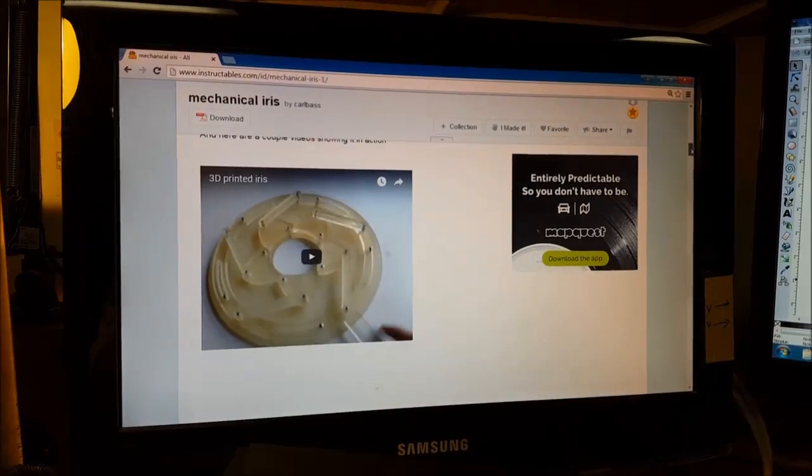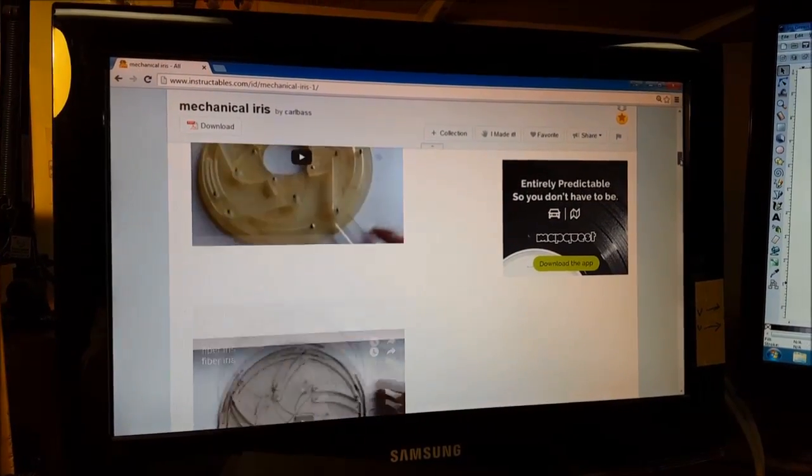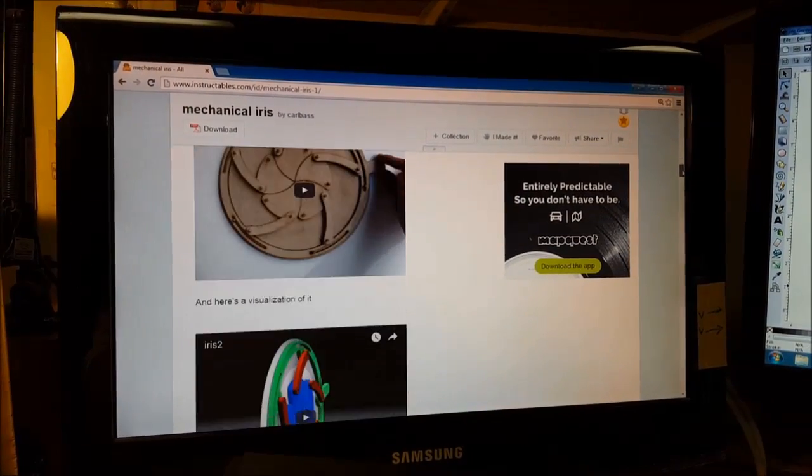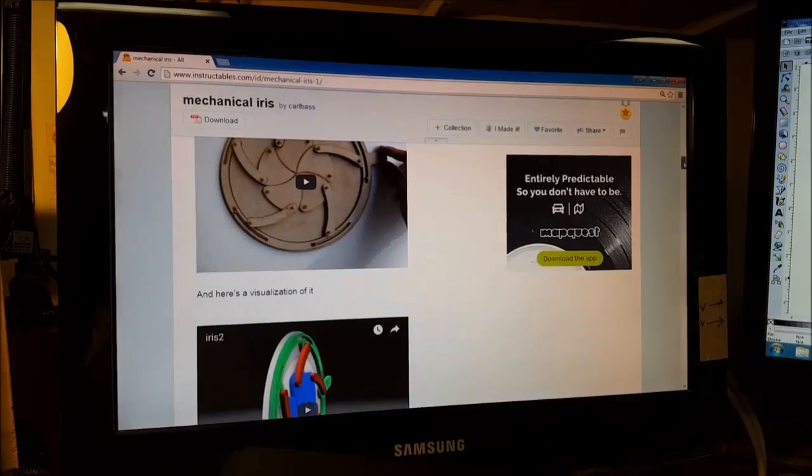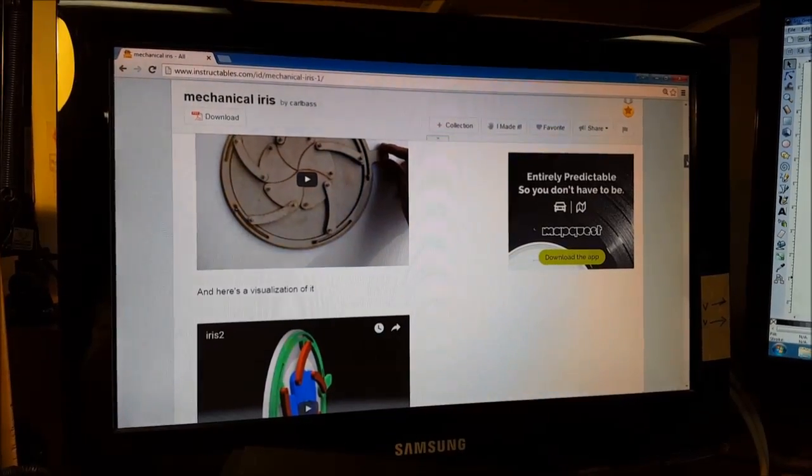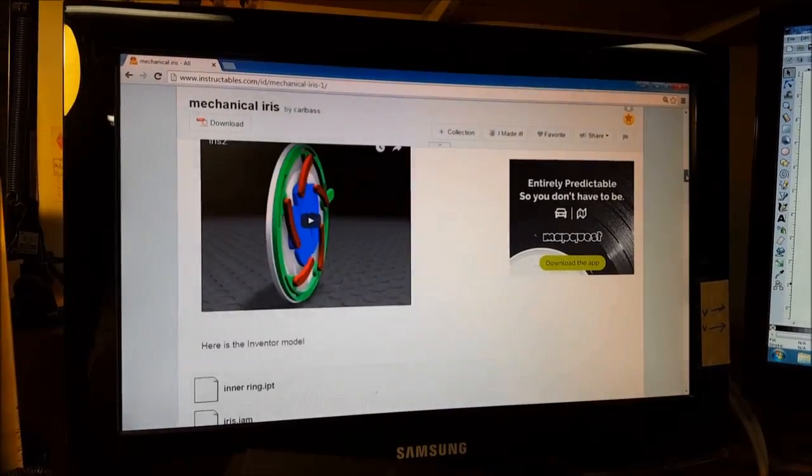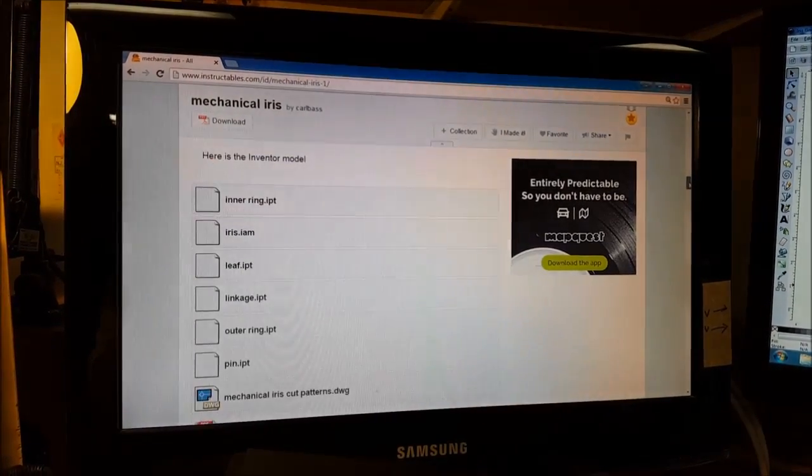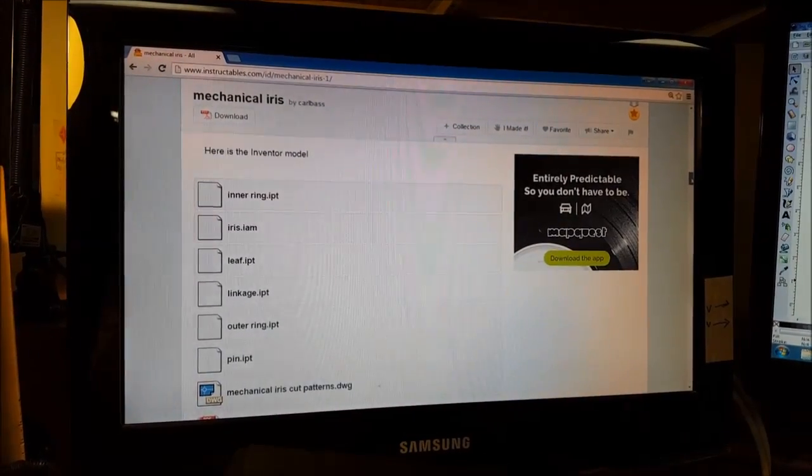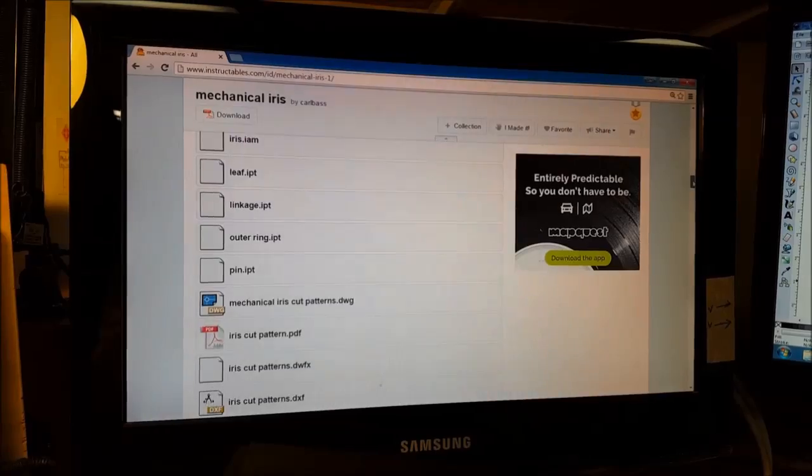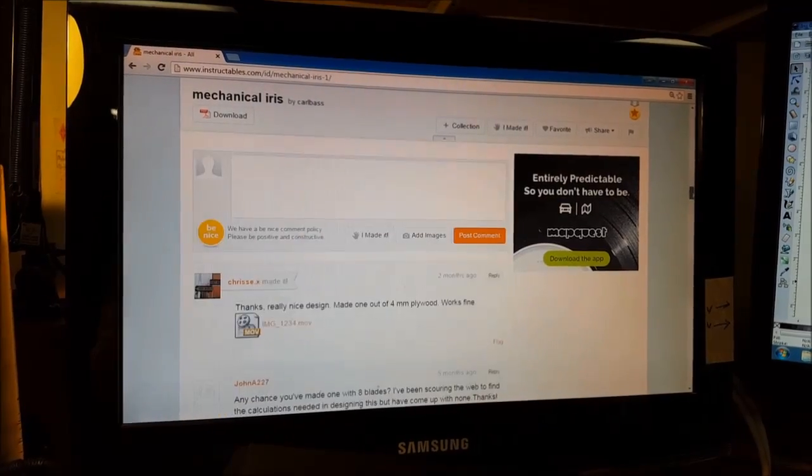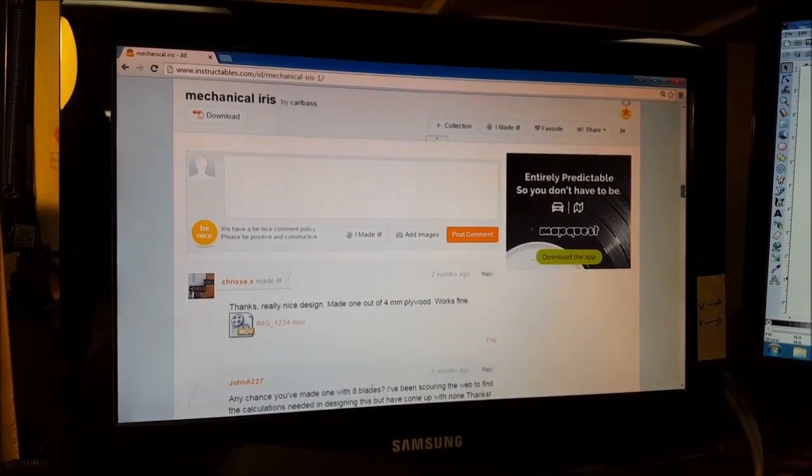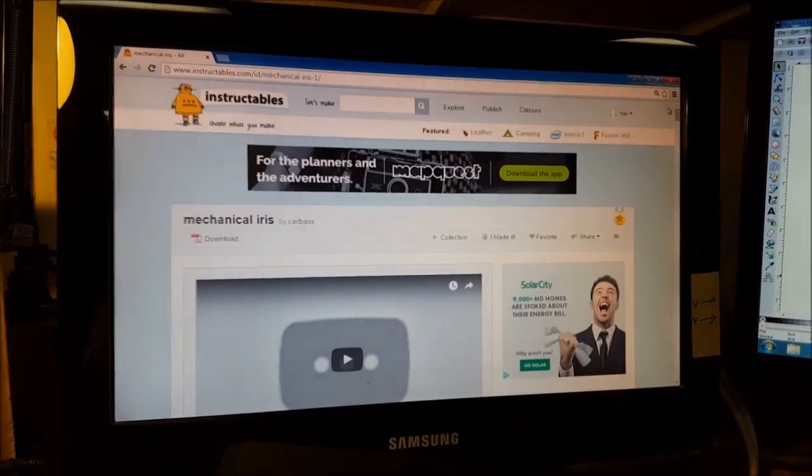So what I did was I brought these into Inkscape as well as a couple different programs to play around with the files and then created some plans in Inkscape to cut.